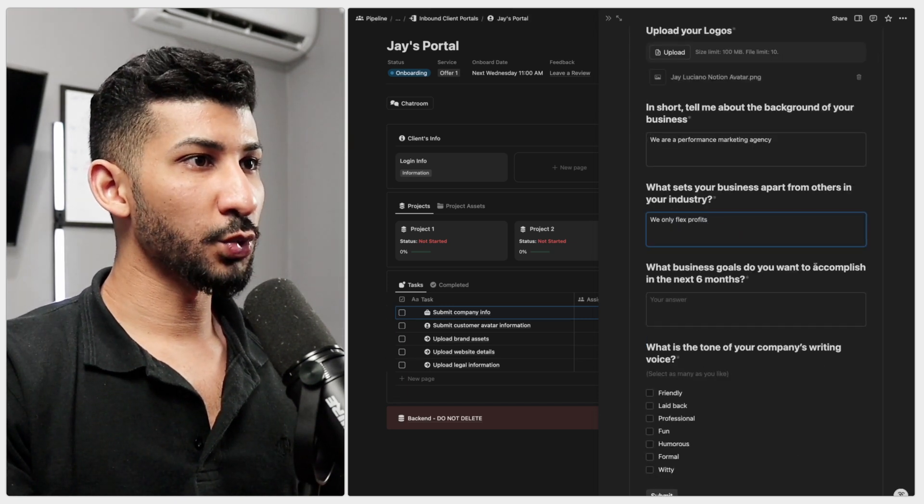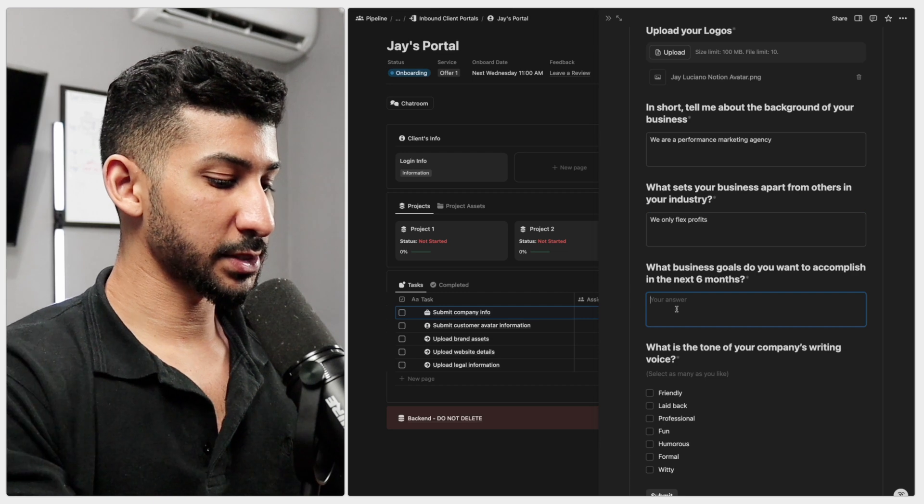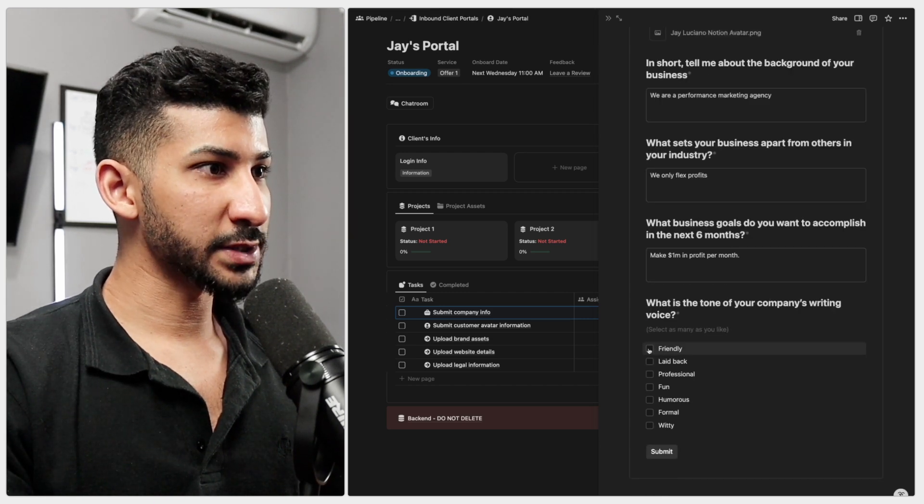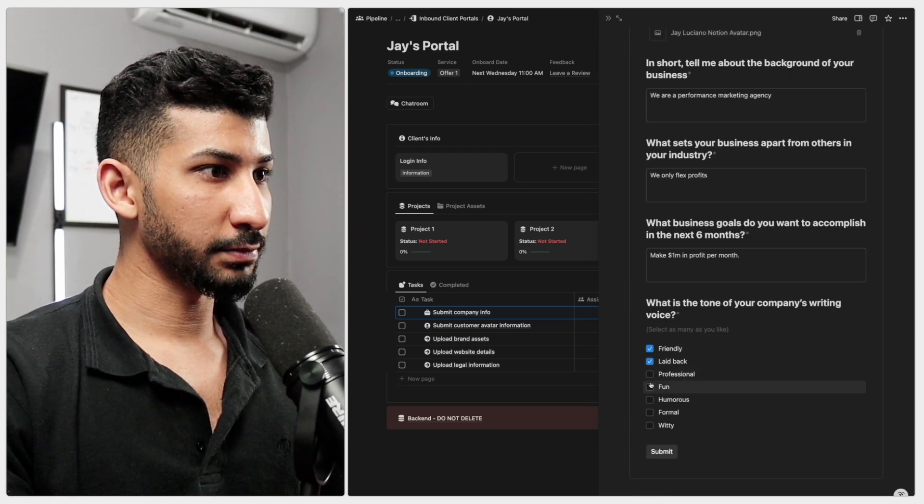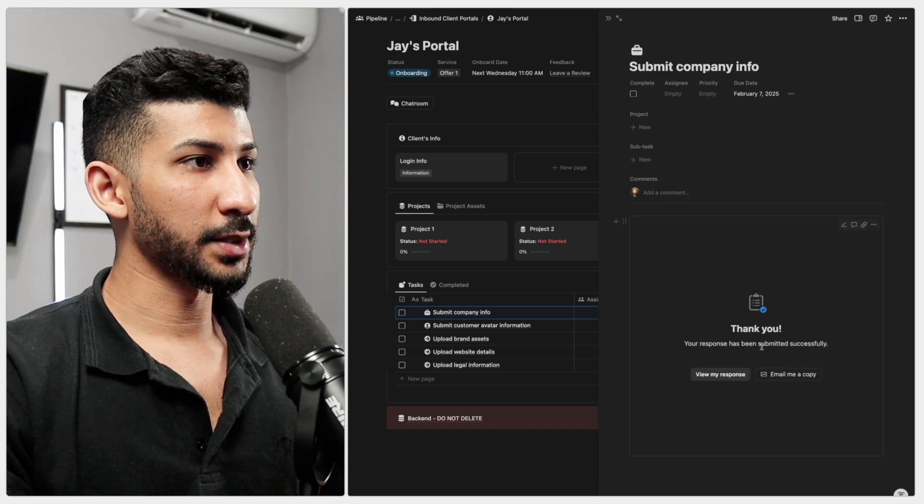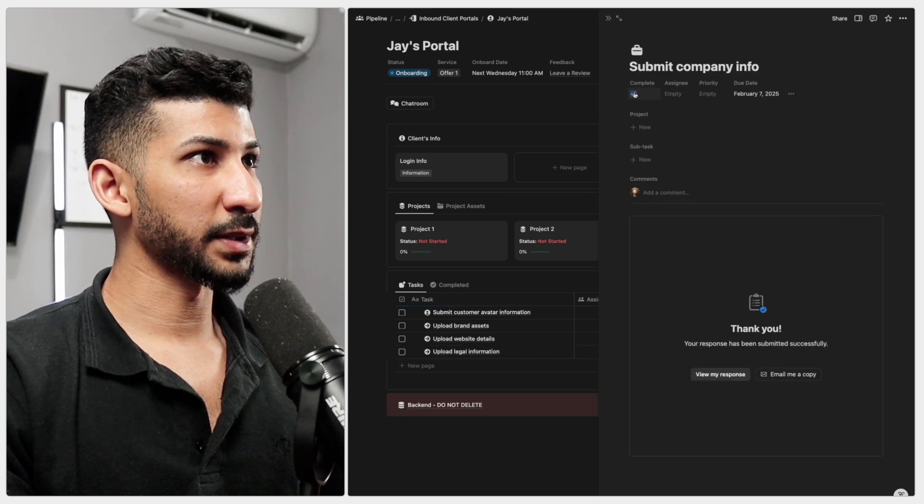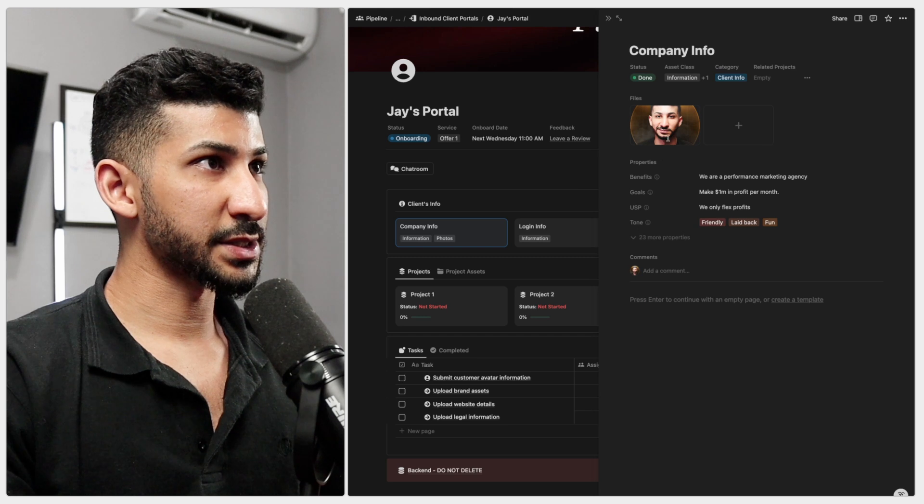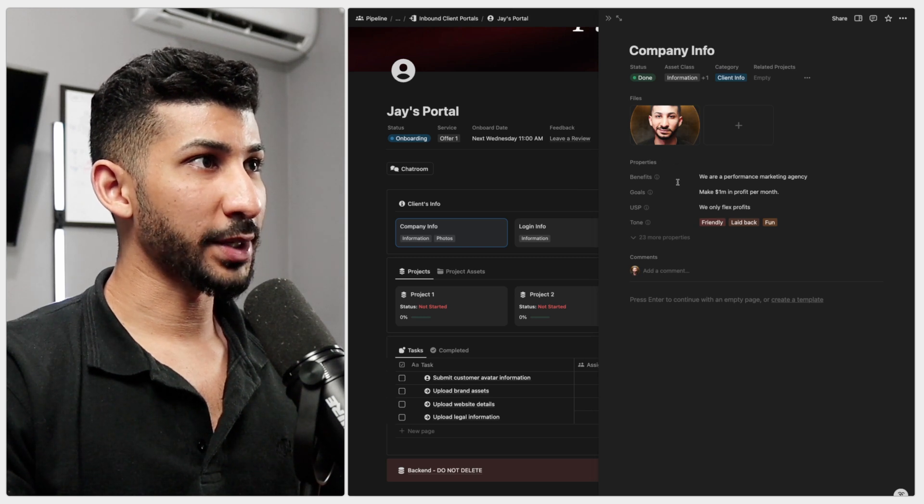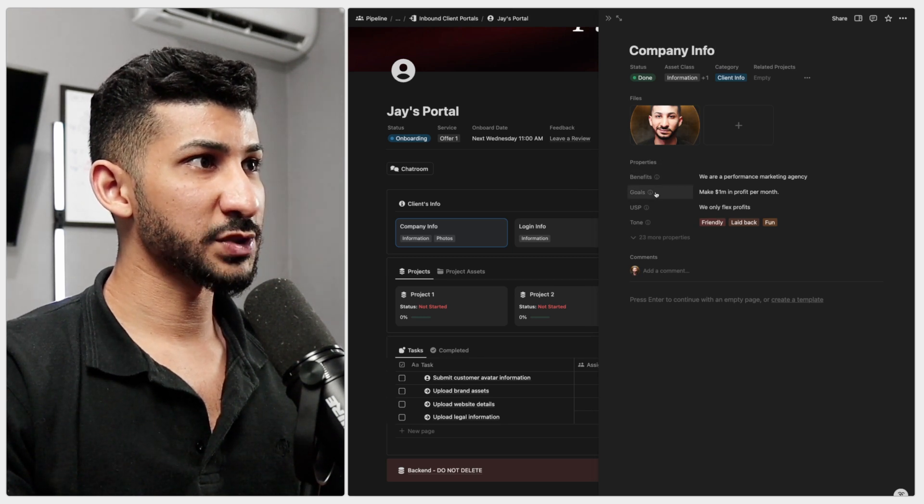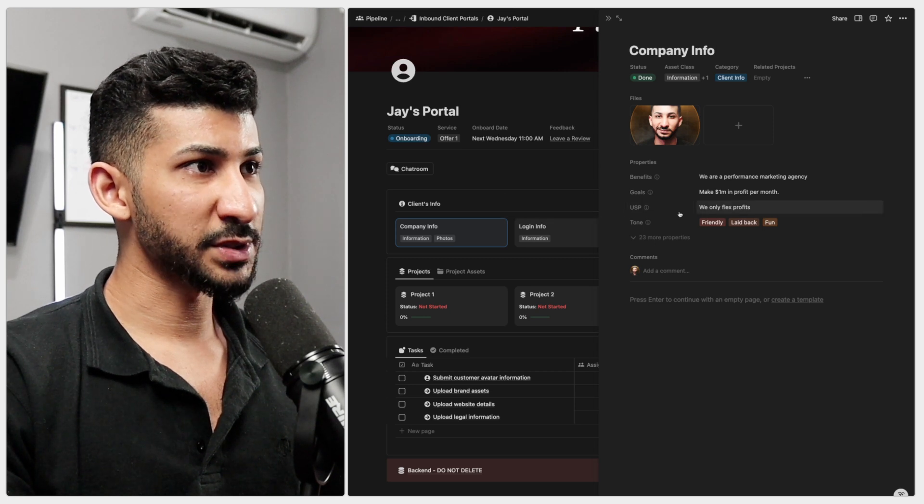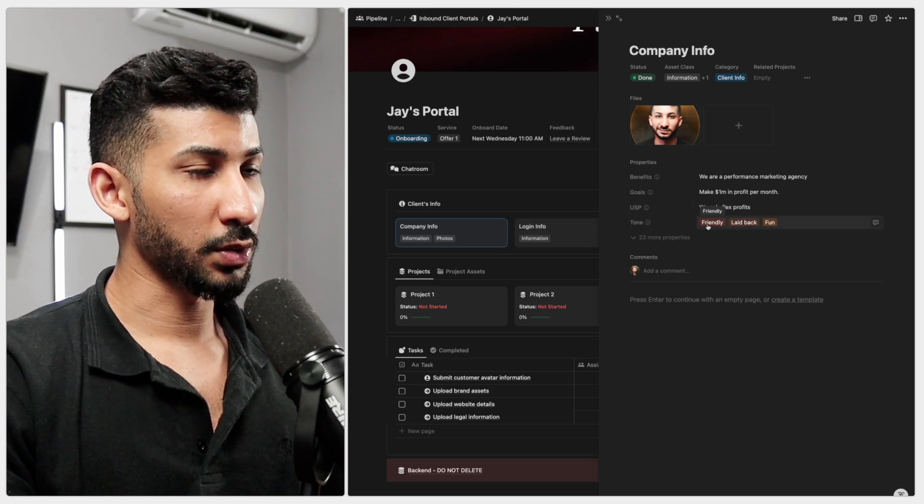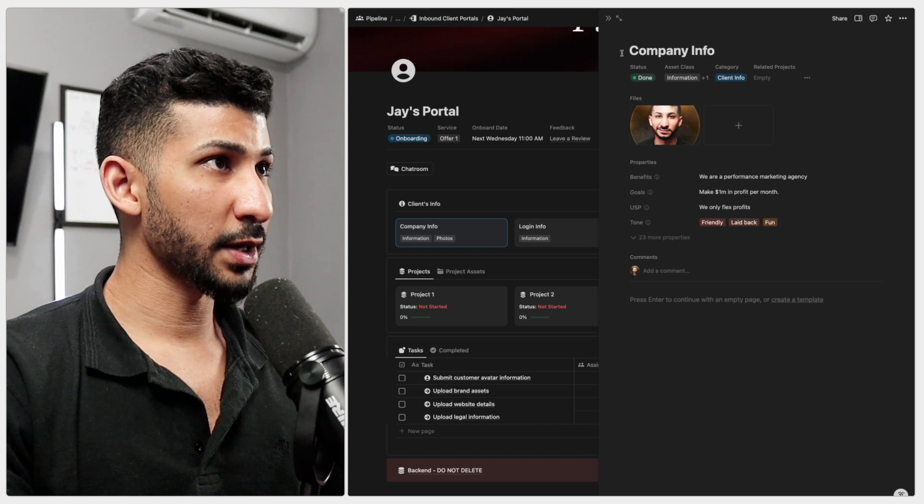What business goals do you want to accomplish in the next six months? What is the tone of your company's writing voice? I'll do friendly, laid back, and I guess fun. Submit. And once we submit that, we can complete this. Let's go ahead and open this and you will see your logo right there. And then you have the benefits, the goals, the unique selling proposition, and then you have the tone of the company's writing voice right there.